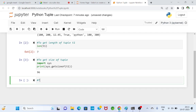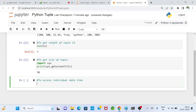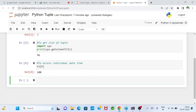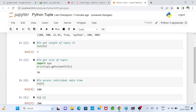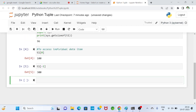To access individual data items, we use the index value. For example, t1[0] returns 100, and t1[-1] returns 300. By specifying the index value, it is possible to access individual data items.